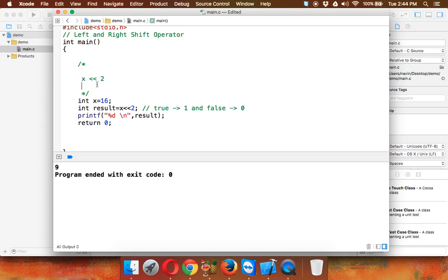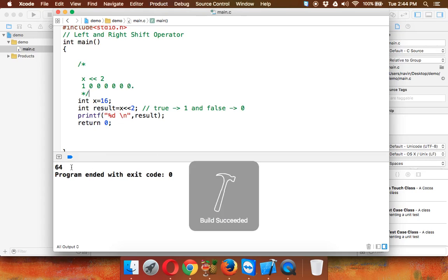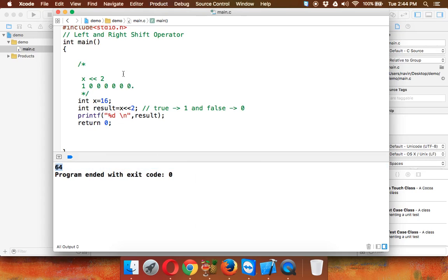So the value x is 16, and in binary that is 1 followed by 4 zeros. When we shift it left by 2, we get 1 followed by 6 zeros, which is 64. So the result will be 64 — if I run this you can see the answer is 64. That is how we use the left shift operator.